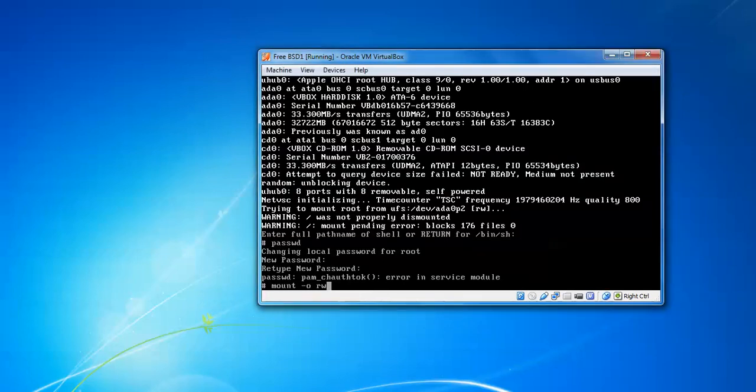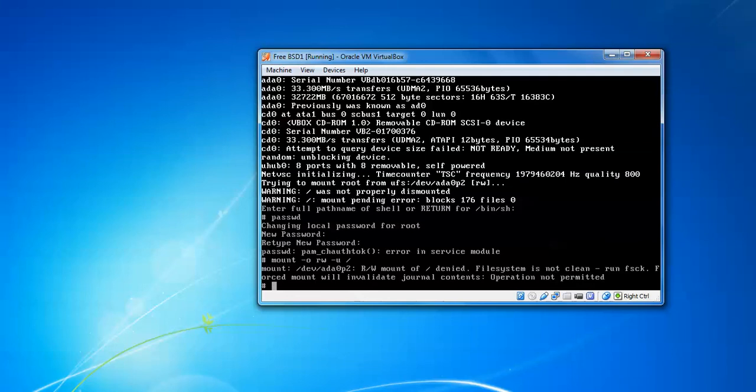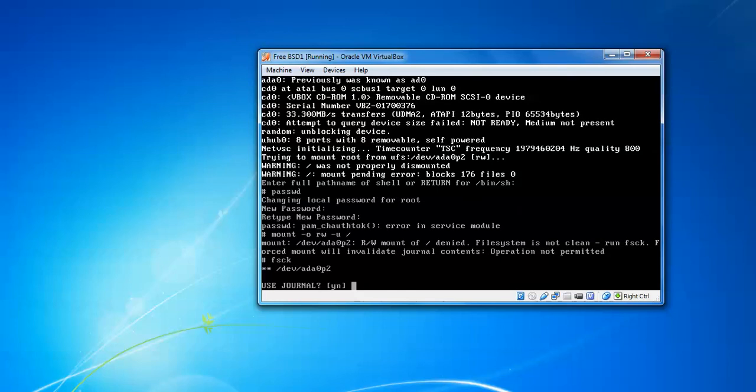If you get a journal not permitted or deny permission error, just type fsck. This will check the file system. Press yes to recover.